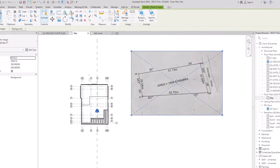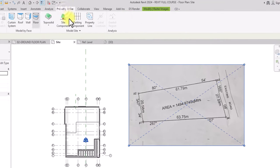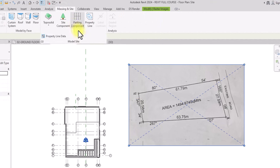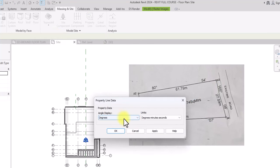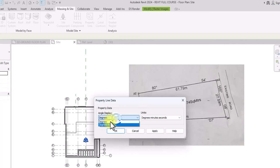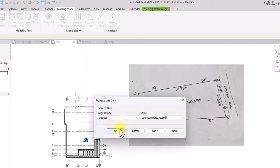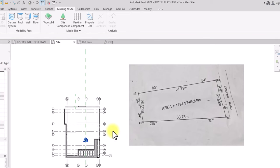We are going to transfer the data from this image into Autodesk Revit. First, go to the Model Sites drop-down tab and click on it, then click on Property Line Data. This gives us access to some settings. Under Angle Display, make sure this is set to Degrees North — North and South is important. Make sure the unit is in Degrees, Minutes and Seconds, then click OK.